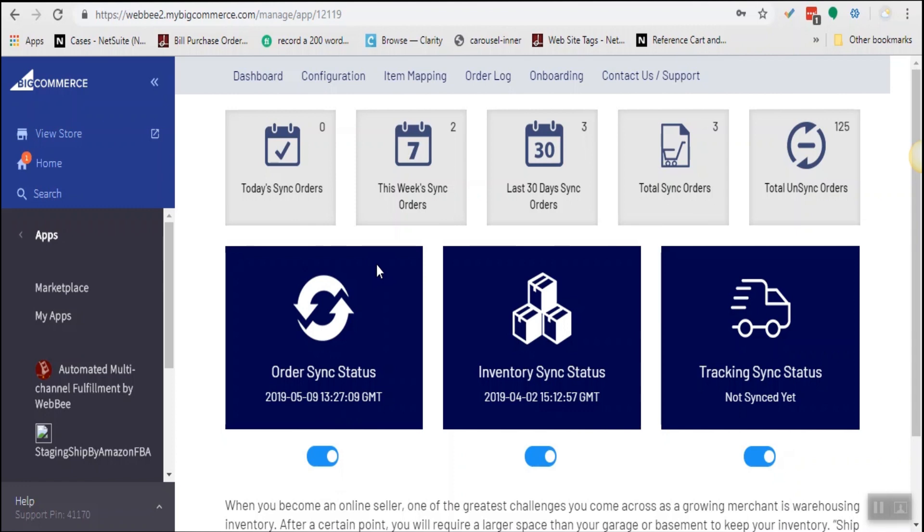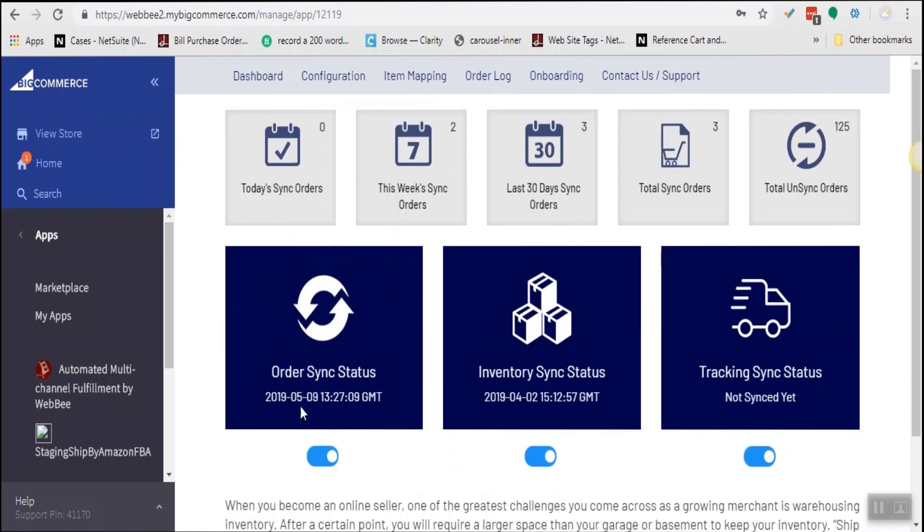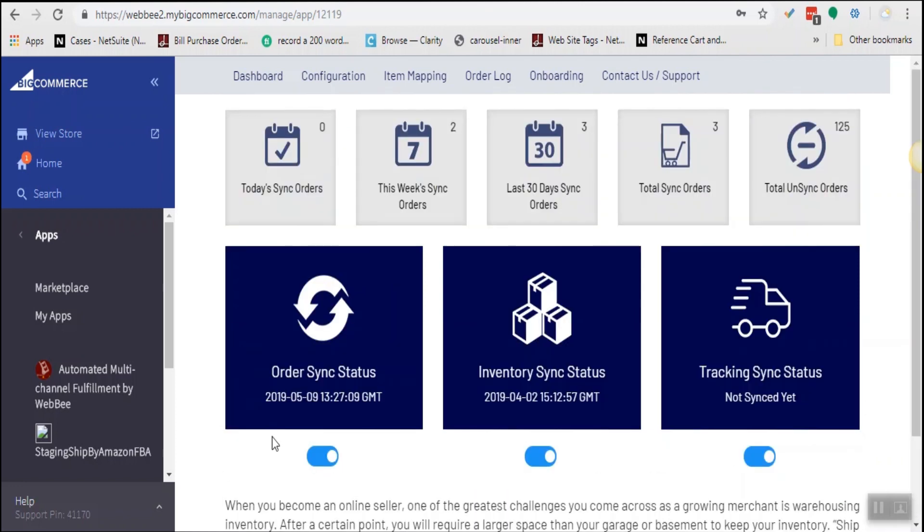This app enables sellers to ship their BigCommerce orders by Amazon. You can use Amazon as a warehouse. You can use expedited or two-day shipping for your BigCommerce orders.